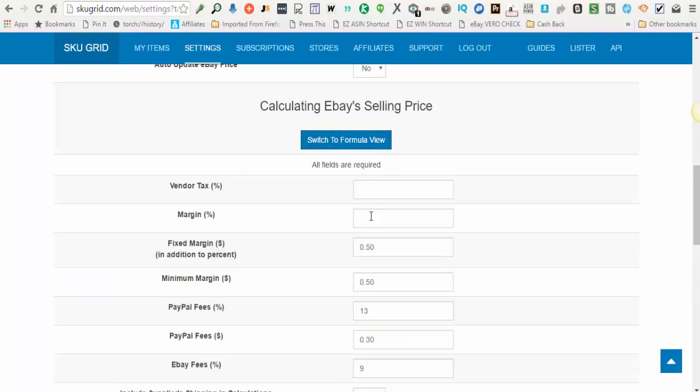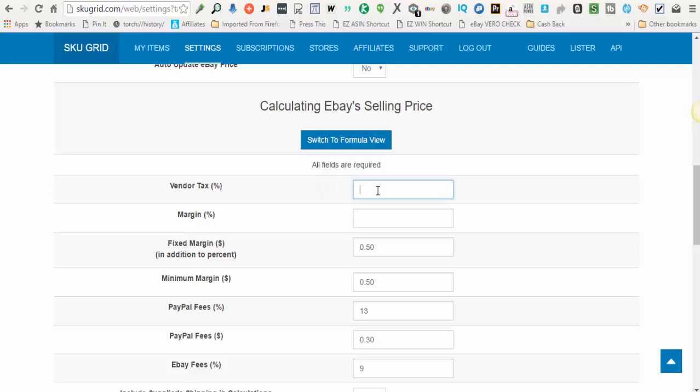You'll enter values here that make sense for you. Vendor tax - this is how much do you want to account for the possibility of having to pay sales tax when you purchase the items. Sales tax ranges from five to nine percent usually in most states, so you can enter a number that you're comfortable with here.